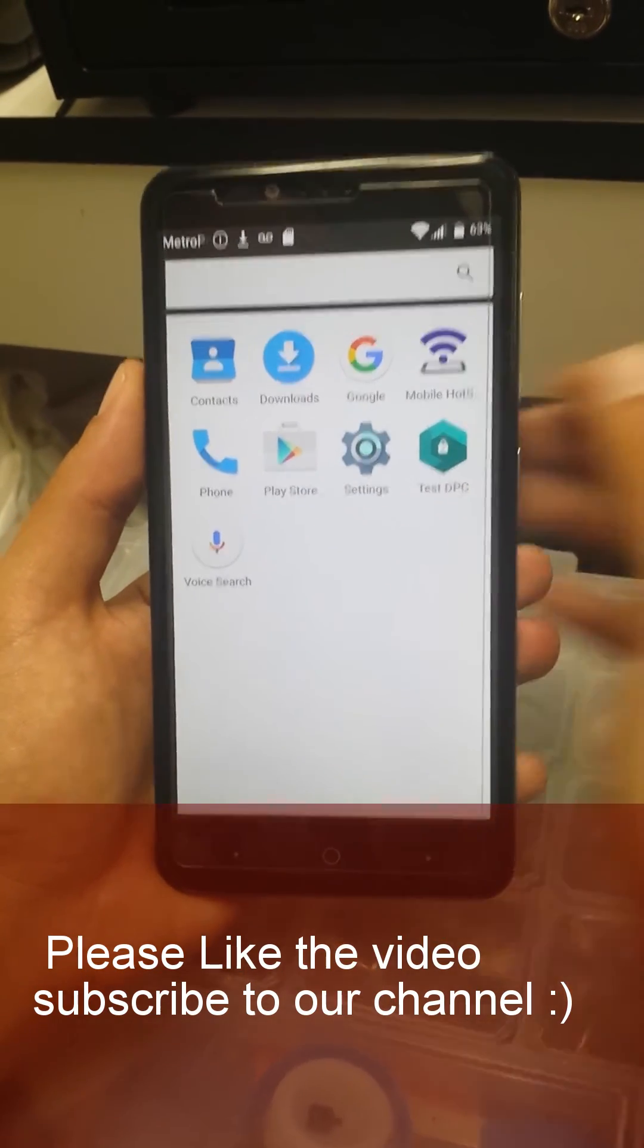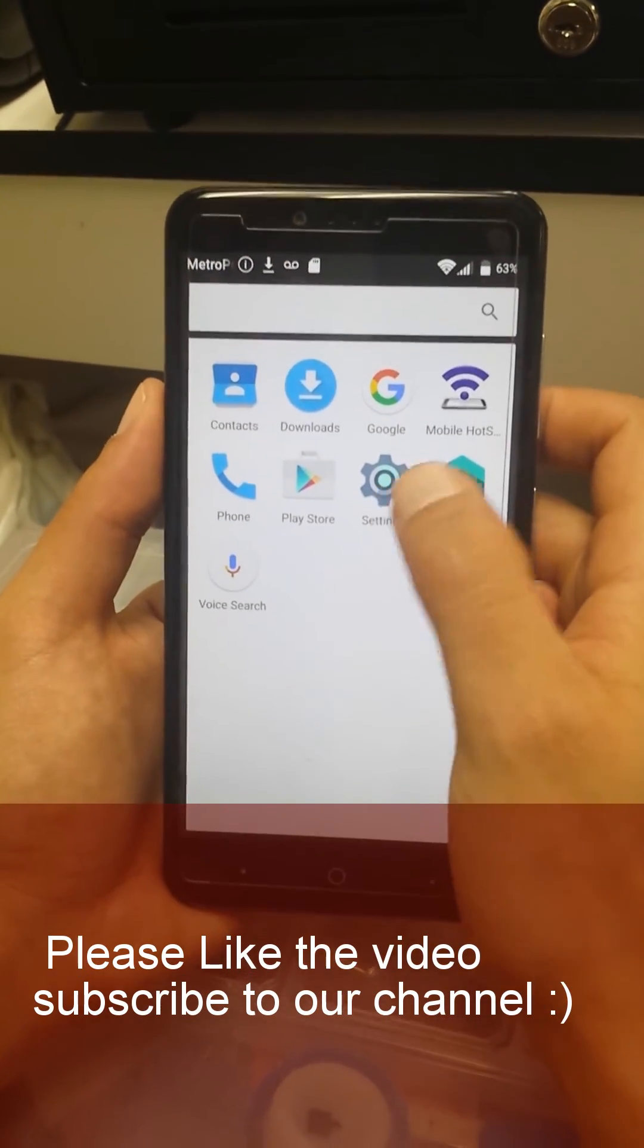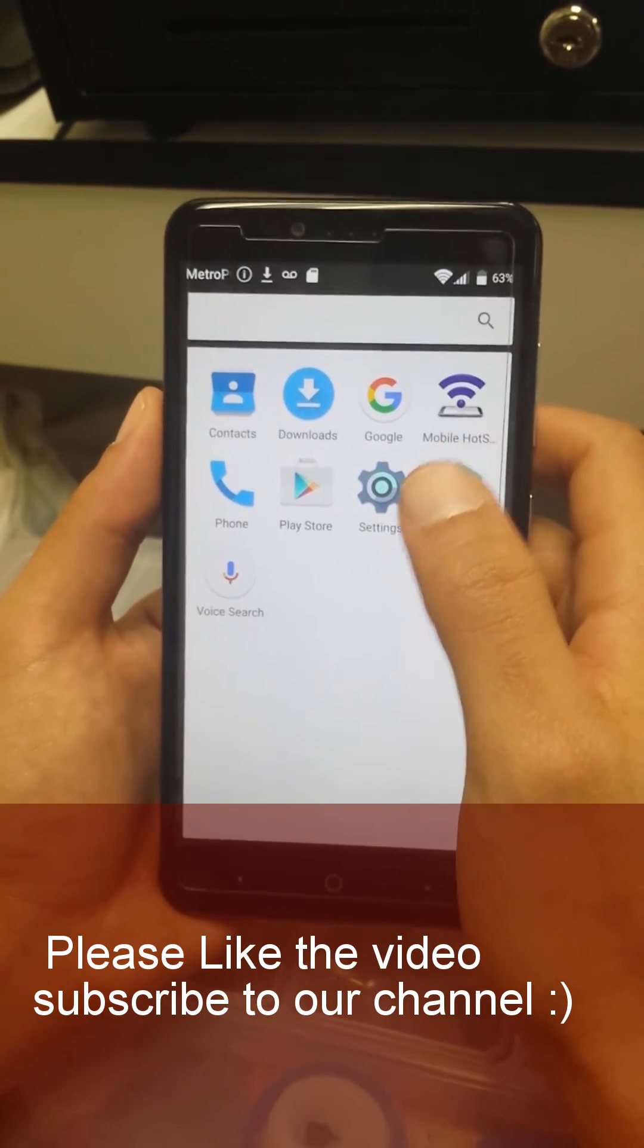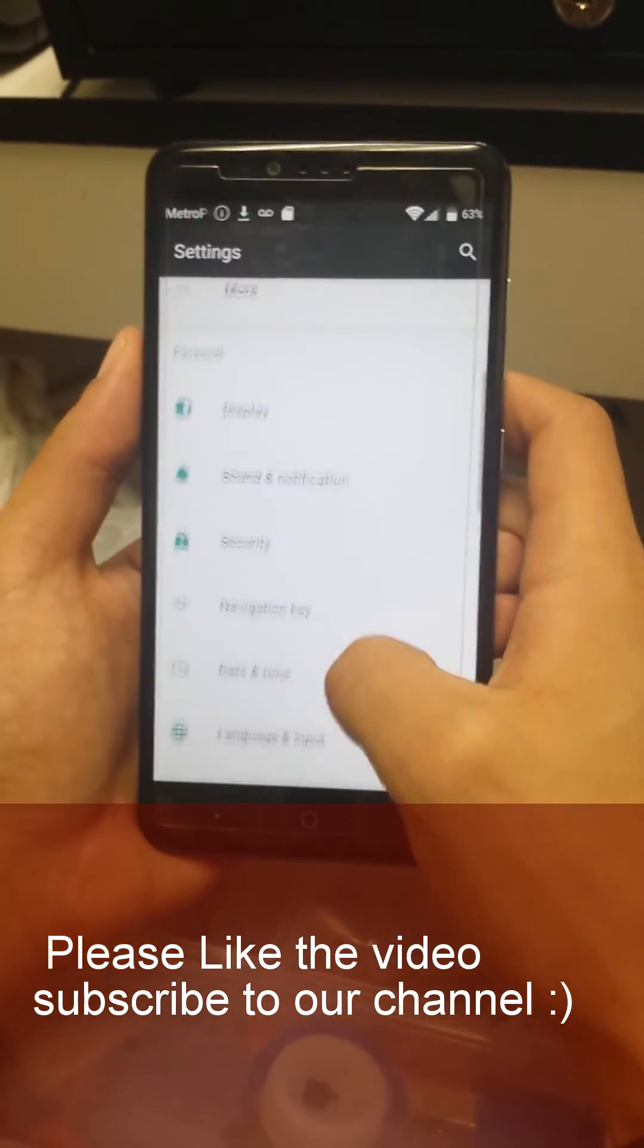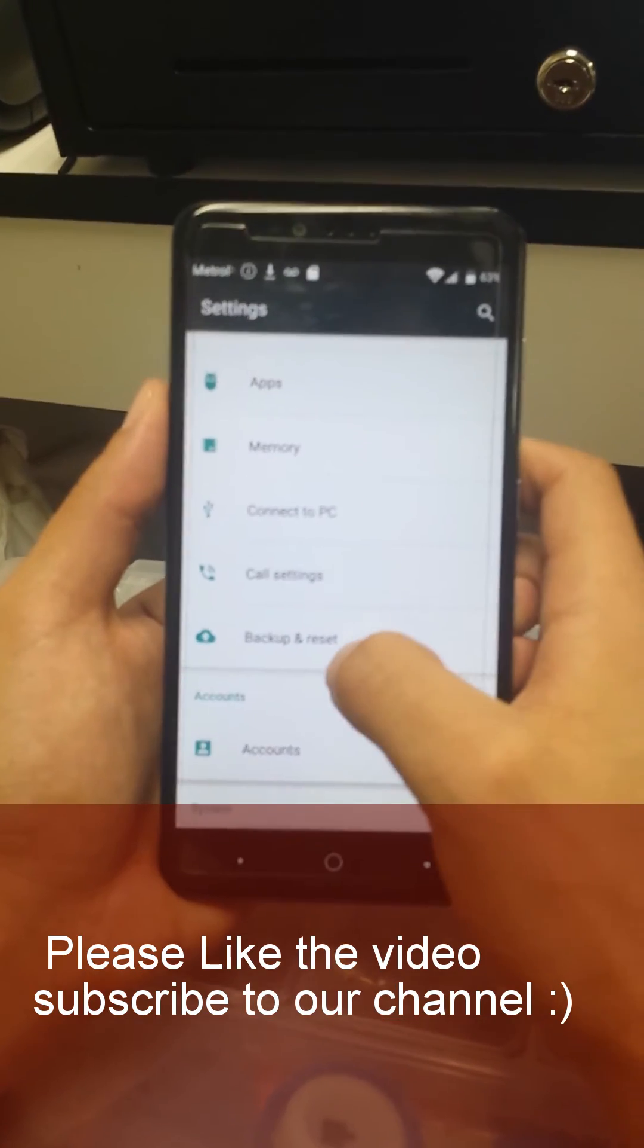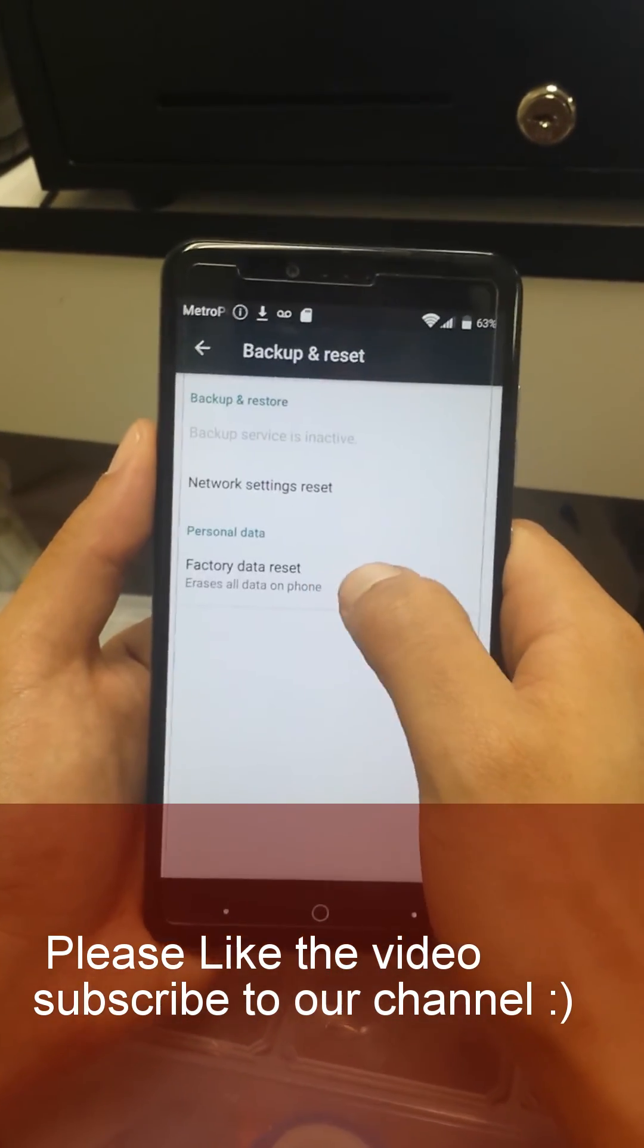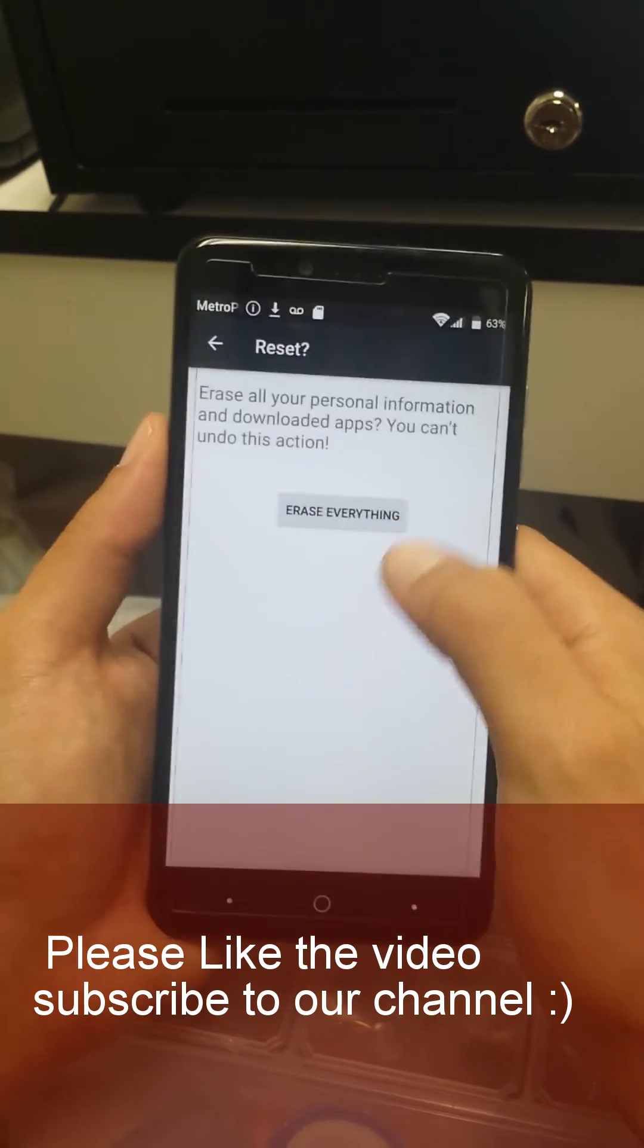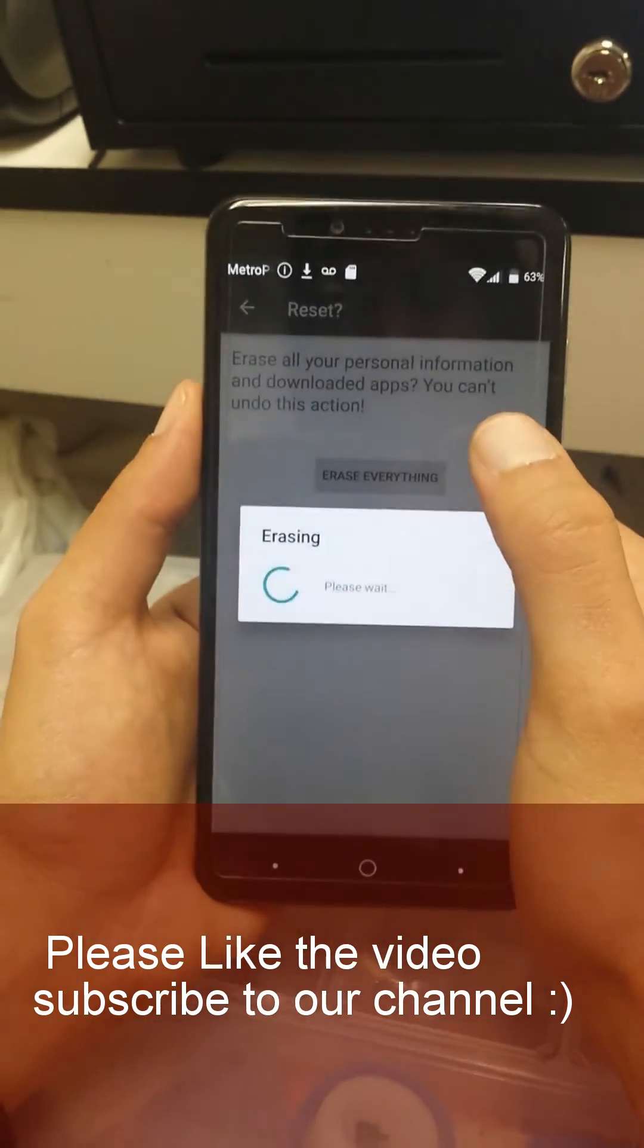Now what we have to do, we're just gonna go back to settings, settings, and then we go to backup and reset, factory data reset, reset the phone.